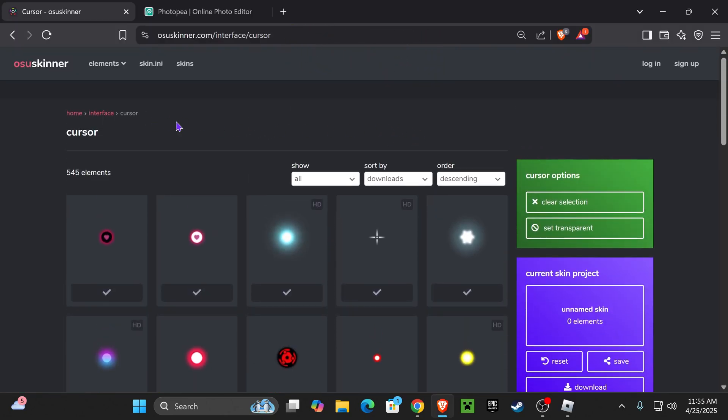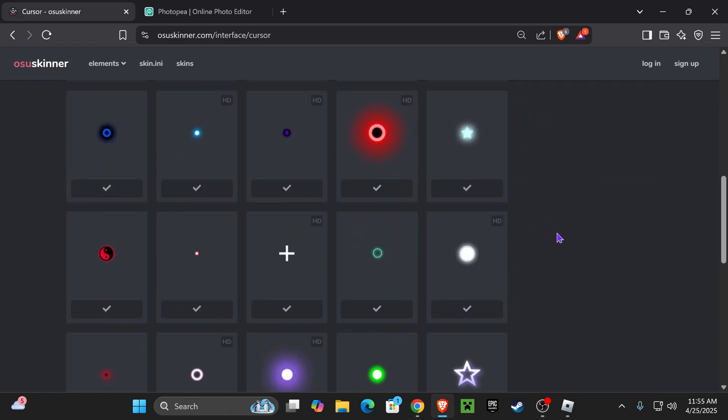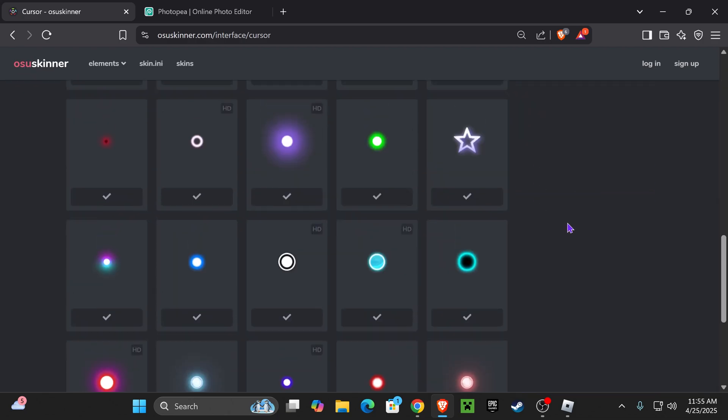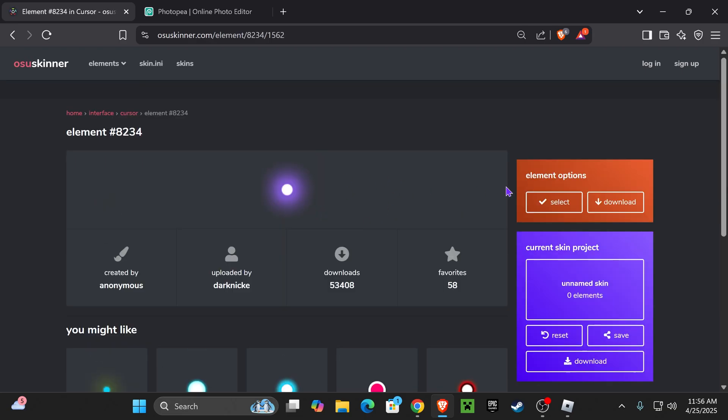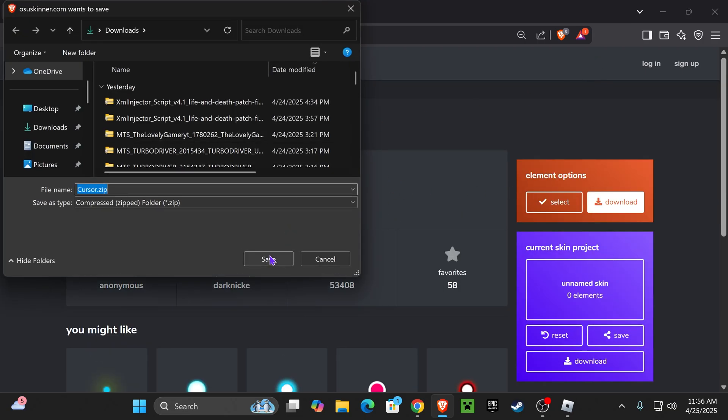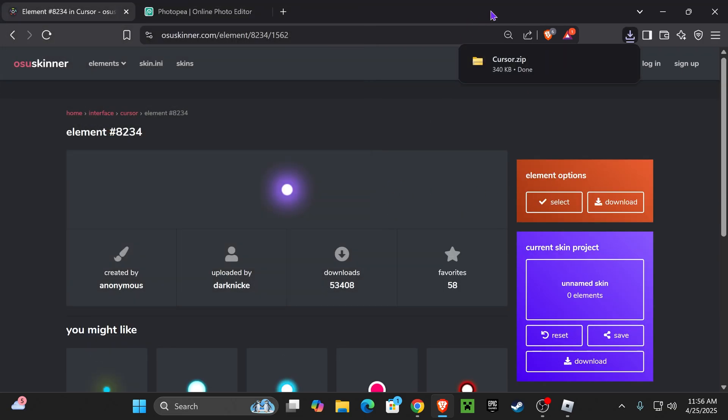There's multiple sites you could get them from, but we're going to be using Ozu Skinner, and I'm going to leave this link in the description. Just choose whichever cursor you want. I'm going to take this purple one because it fits the channel. Once you select it, just hit download. That's going to give us a zip file, which we're going to place on our desktop.